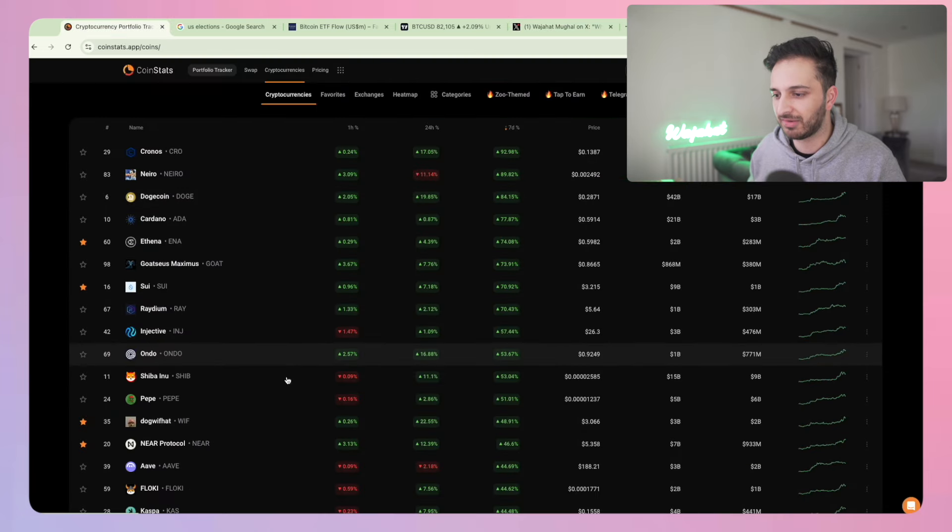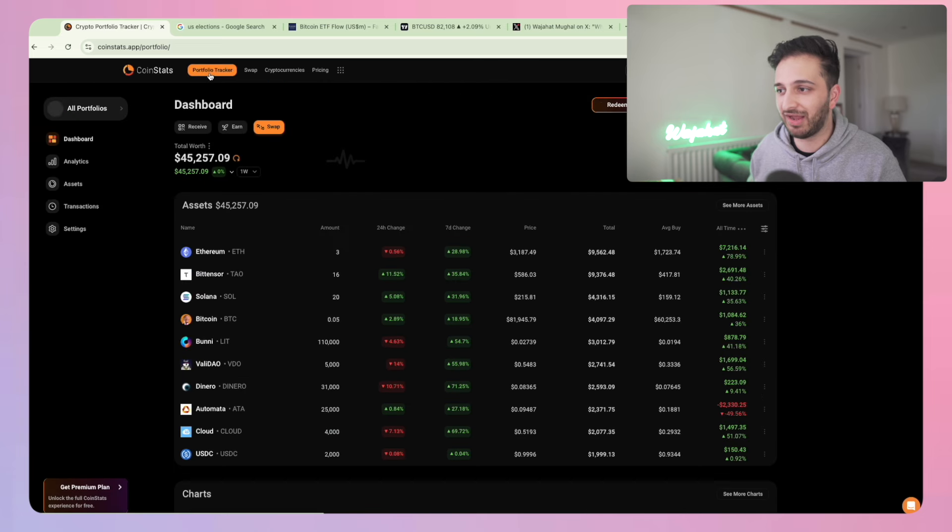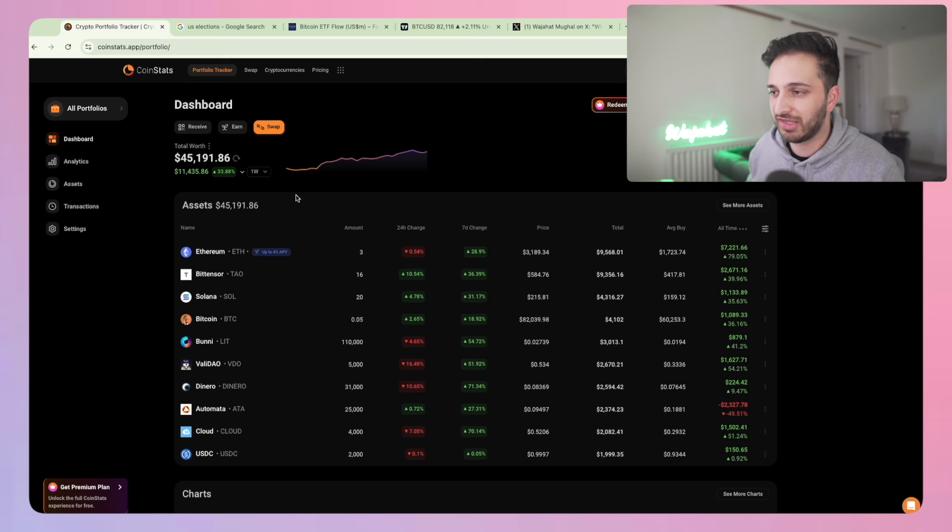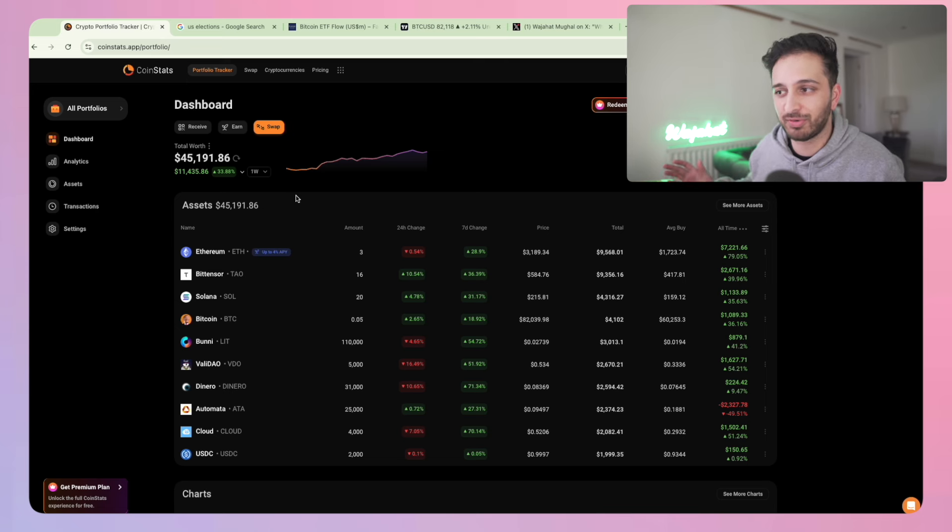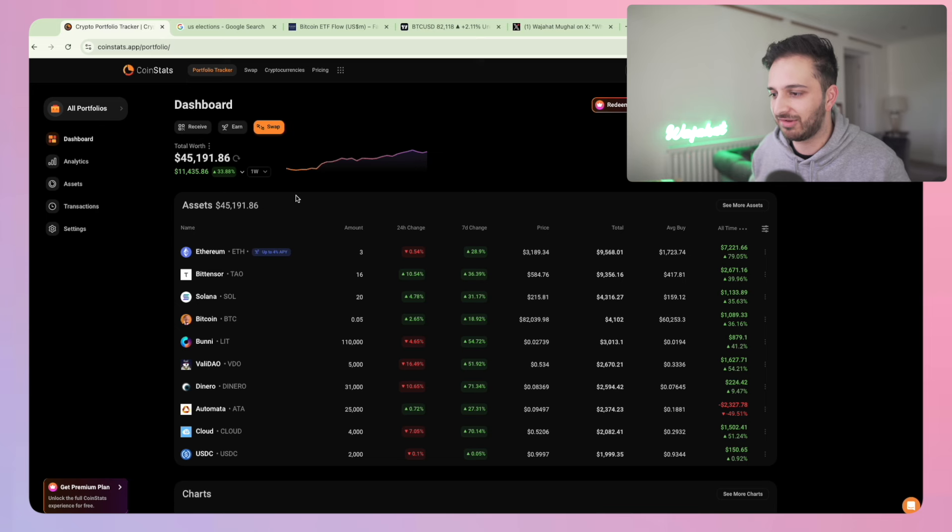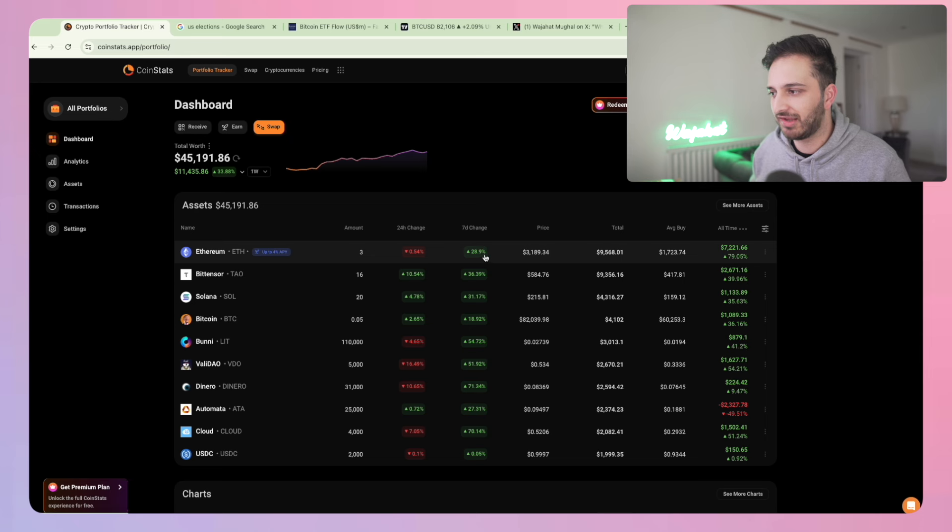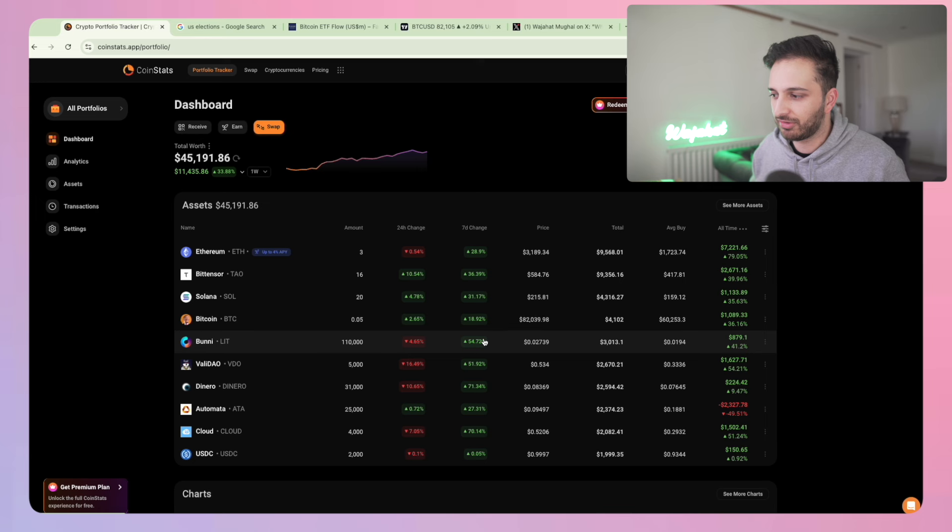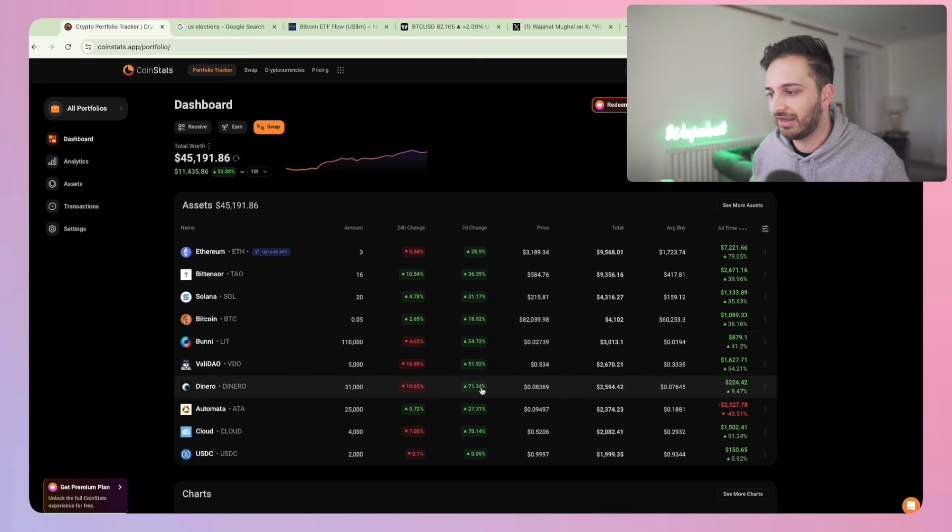Let's talk about the portfolio itself because it's been absolutely insane. In the last week we're up 34 percent and we're back at almost portfolio all-time high, which is absolutely insane to see. You can see everything that's happened over the last seven days: ETH is up, Bit Tens is up, Soul is up, Bitcoin is up.